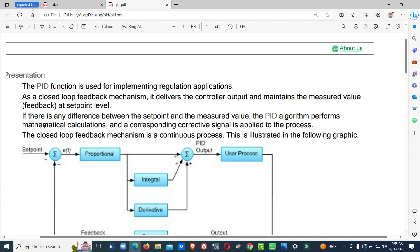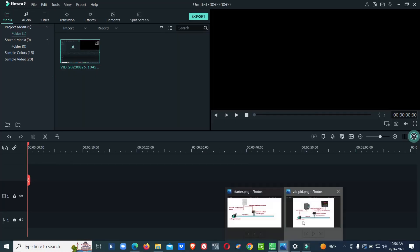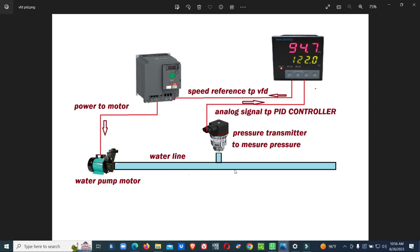If there is any difference between the set point and the measured value, the PID algorithm performs a mathematical calculation and a corresponding corrective signal is applied to the process. If there are any changes in the pressure, that will be reflected in the pressure transmitter signal, sensed by the PID controller, and the PID output will be adjusted accordingly.